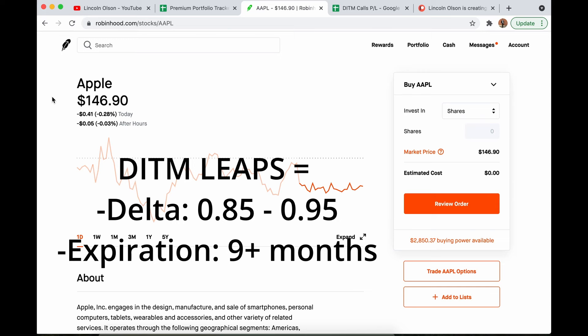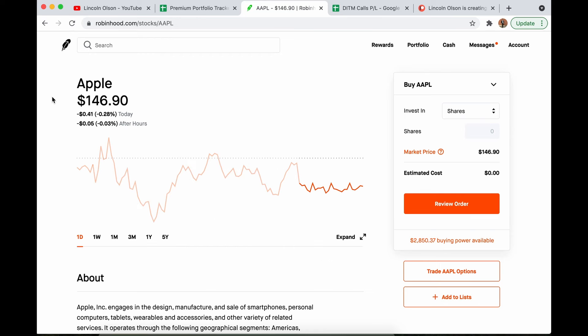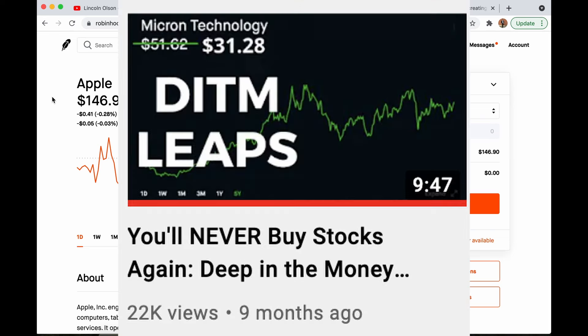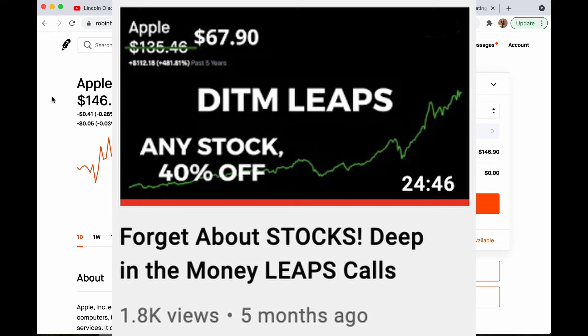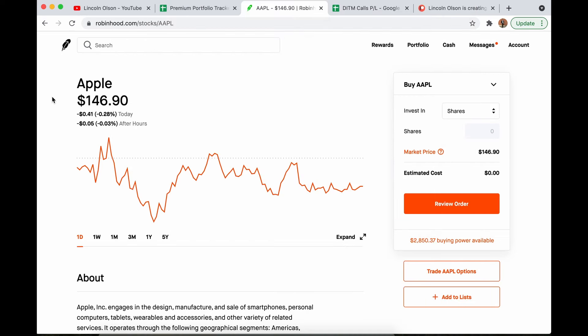Deep in the money LEAPS are simply call options with a very long time until expiration and very far in the money. This allows me to enter a position with about the same amount of exposure but a much smaller capital outlay, which translates into much higher percent returns. After watching this video, you're going to want to go sell all of your shares and buy deep in the money LEAPS instead.